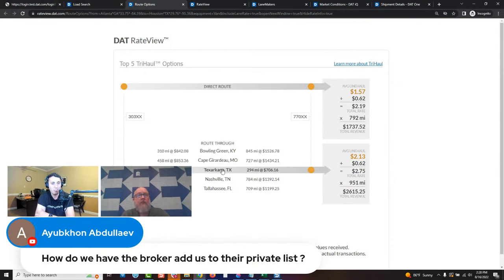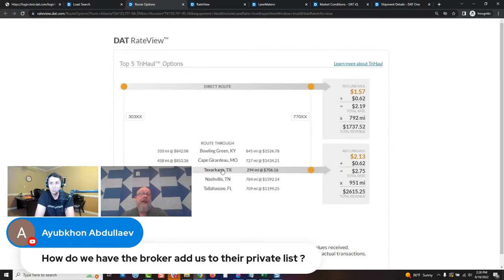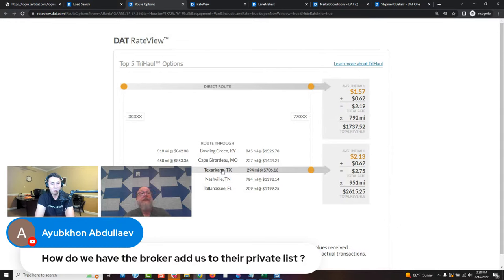How do we have the broker add us to their private list? Great question. Right now it takes a phone call or an email — you'll have to reach out to a broker and ask them to add you to their private network. That's the only way they would know to add you.